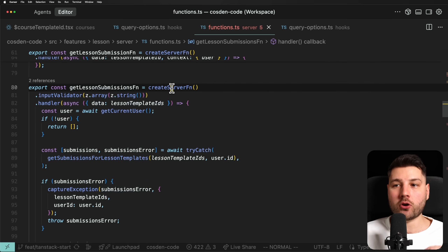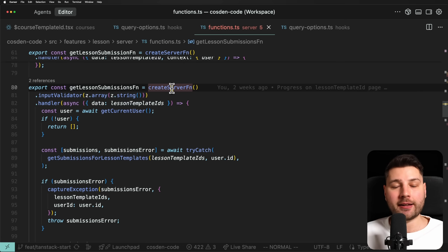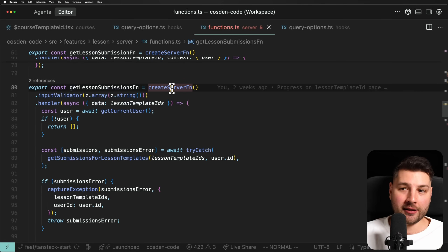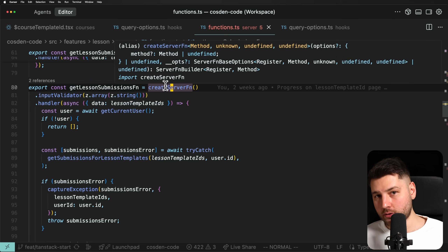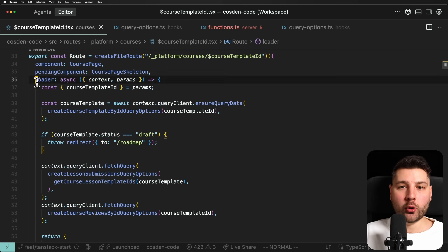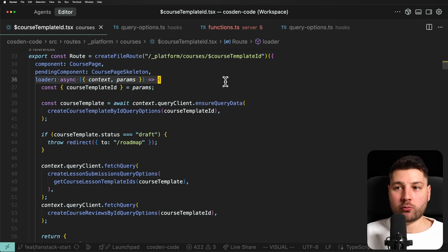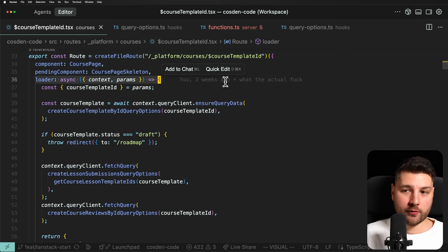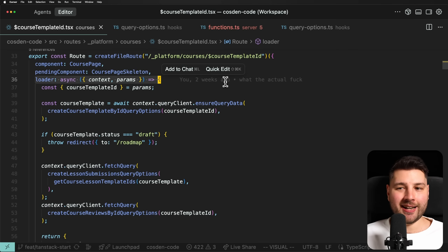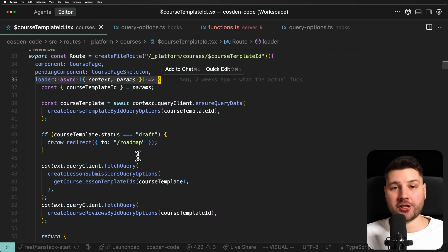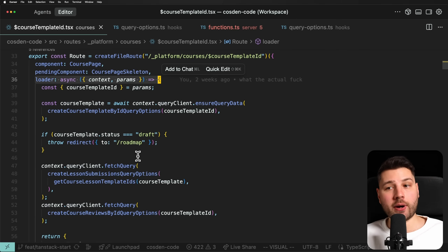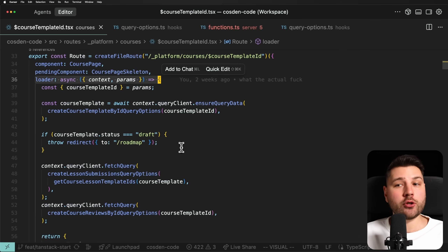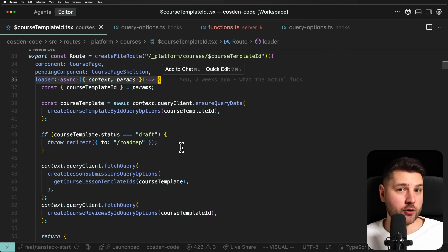This is really cool because it's all done automatically for you — you don't have to manage anything. You just create the server function and everything works out of the box. The only way this loader can run seamlessly on both server and client is if everything within it is wrapped in these createServerFunction calls, because otherwise you are going to be leaking things from the server to the client.